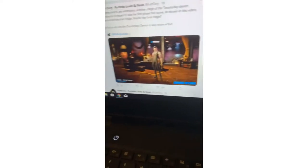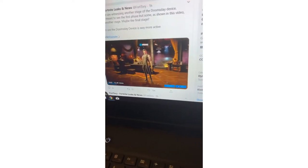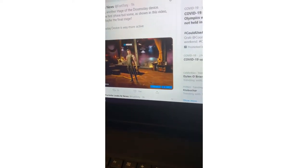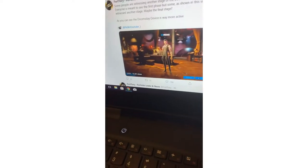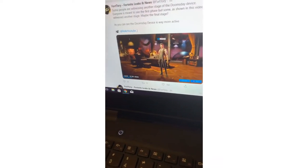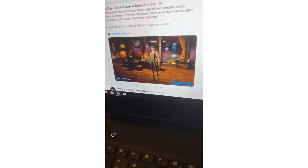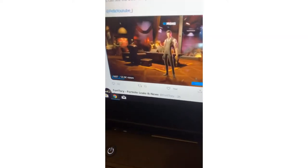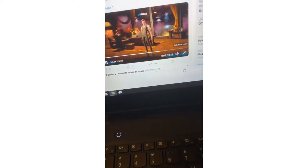Everyone is meant to see the first phase, but someone has shown in this video what the later stage looks like. Maybe they found a stage? As you can see, the doomsday device is really more active and it's from PD YouTube, so let's play that video.